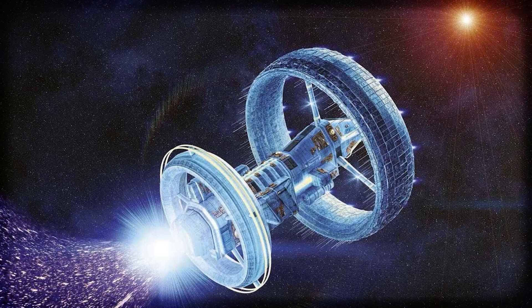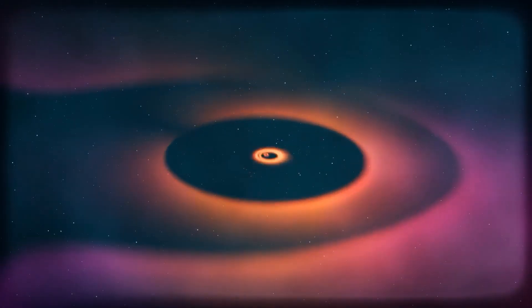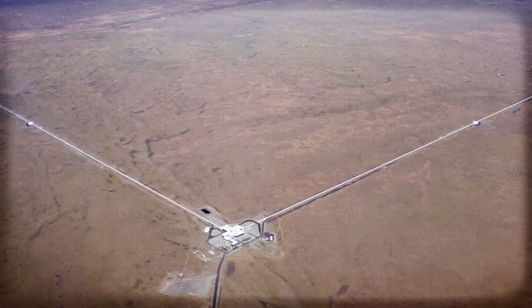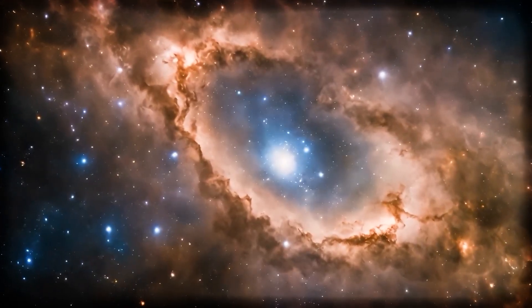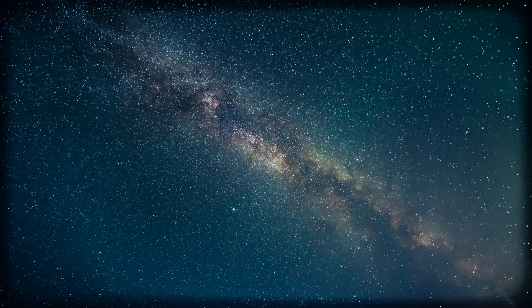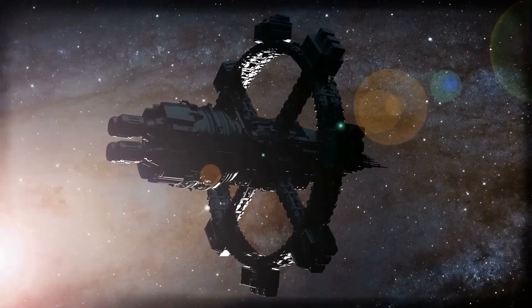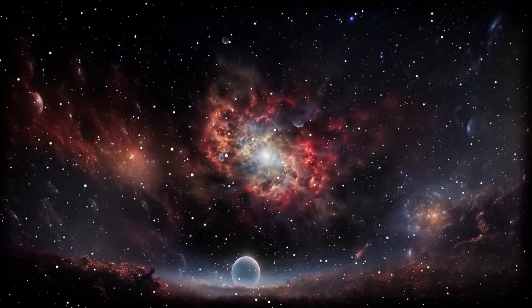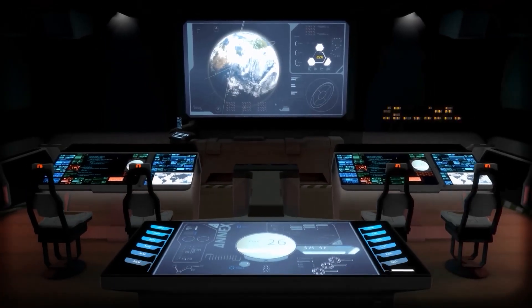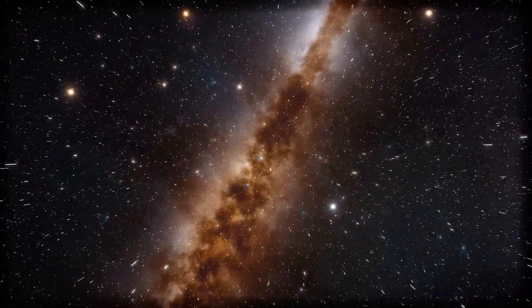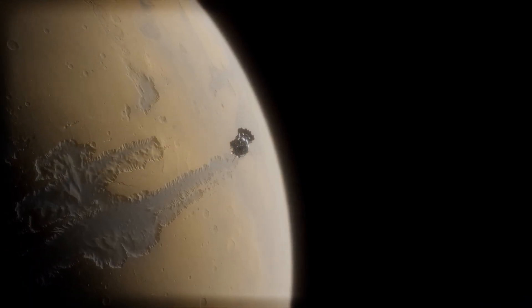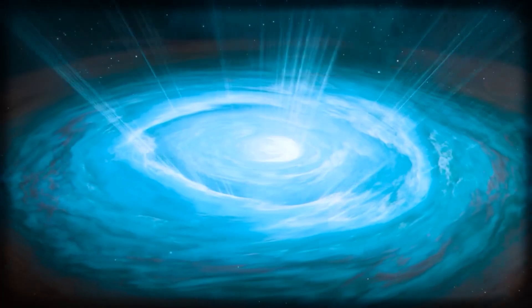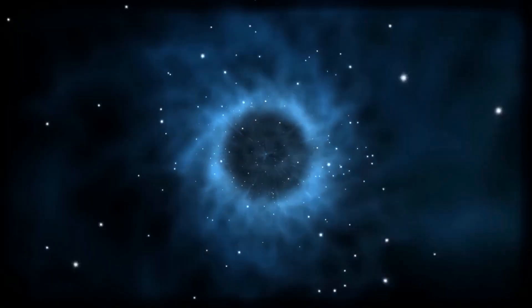So where does all this leave us? Are we hopping on warp ships next week? Not quite. But the pace of discovery is seriously accelerating. More scientists, engineers, and even major space agencies are now seeing spacetime as something we can shape, not just fly through. And that changes everything. If space is like a fabric we can twist, stretch, or fold, then we're not just building better rockets, we're rewriting the playbook entirely. We're talking about traveling to distant stars in days, not centuries. Sending messages across galaxies almost instantly. Maybe even accessing dimensions or realities we've never even imagined. Warp travel isn't just a sci-fi dream anymore. It's becoming a serious scientific possibility.